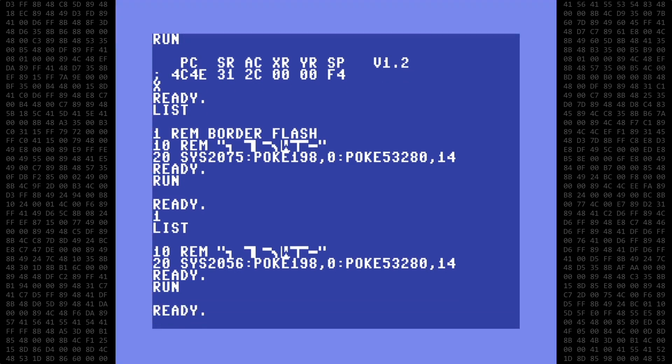The second thing you shouldn't do is try to edit the line after the Machine Language code is in place. Even just hitting return on the line will likely corrupt the code. Let's give this a try. I'll move the cursor up to line 10, and then hit return.